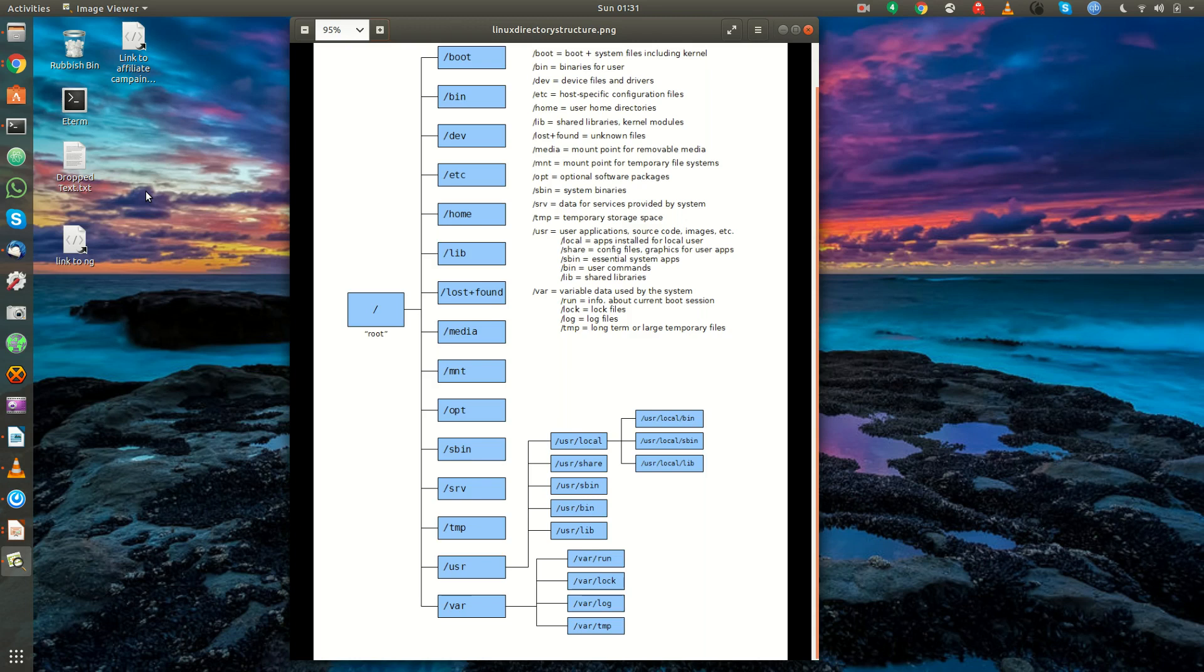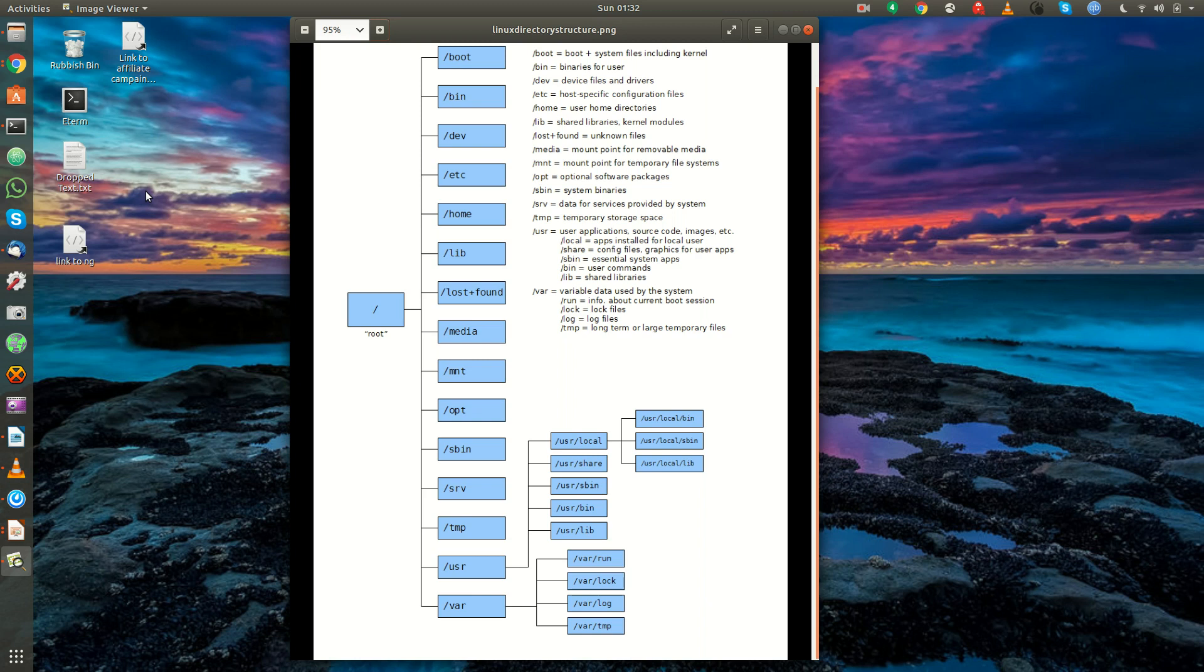Alright guys, in this video we're going to go over the directory structure and file system structure of a Linux computer. And it's worth mentioning, when I say file system, I'm referring to the method that a hard drive was formatted.